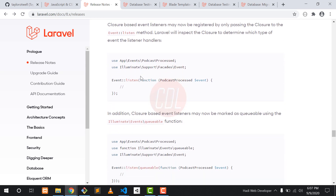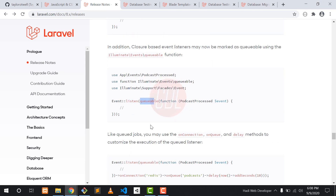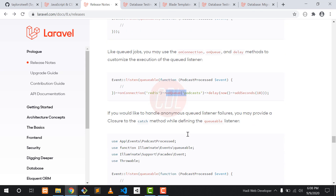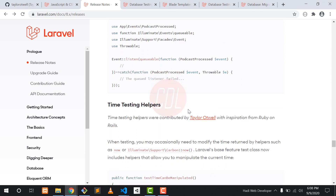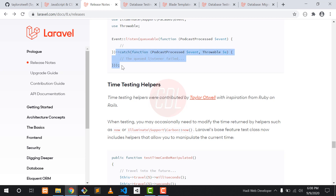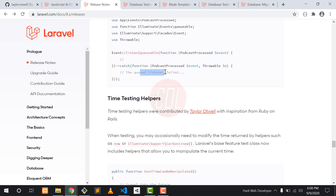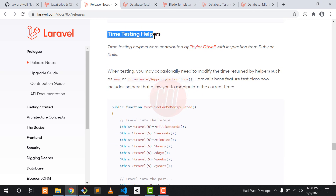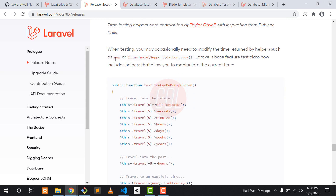Another feature is event listener improvements. The event listener in Laravel 8 is improved with specific methods like queueable, on connection, on queue, and others — you can read about all of these in the documentation. There is also another method called catch, which allows you to catch failed queue jobs.